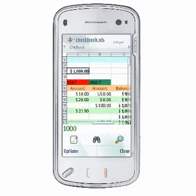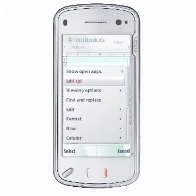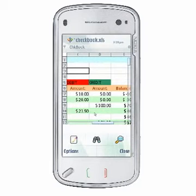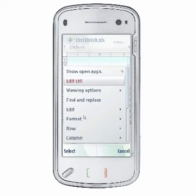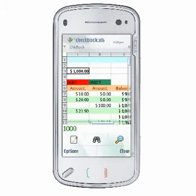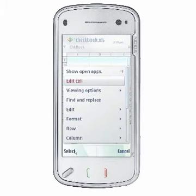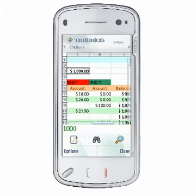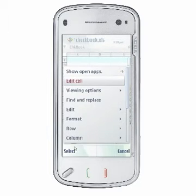You can cut, copy, and paste contents in QuickSheet. Select Options, Edit, Cut or Copy to cut or copy cell contents to the clipboard that can then be pasted. Select Options, Edit, Paste to paste content to the selected cell.